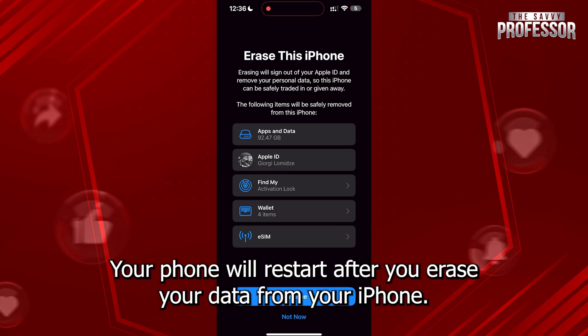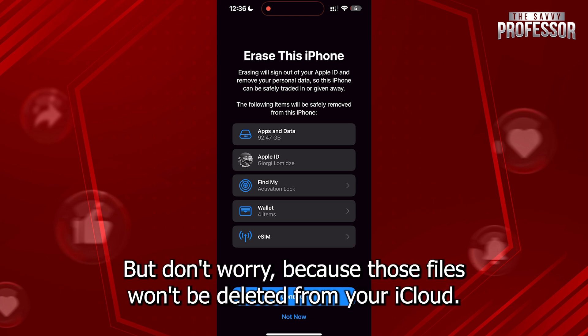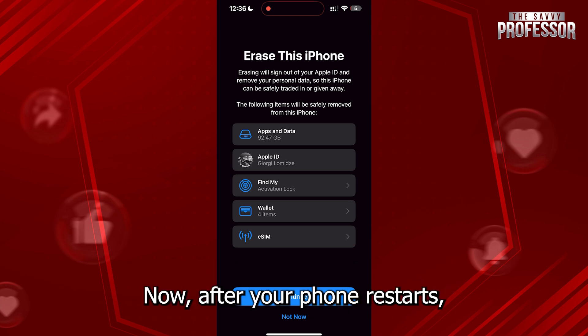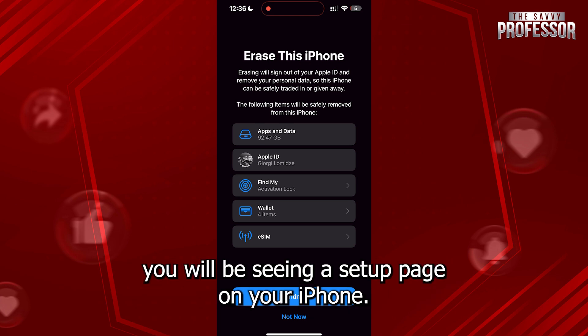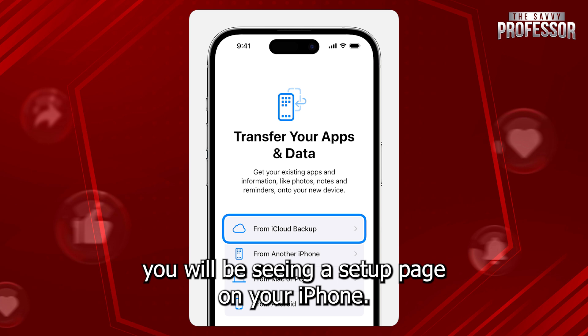Your phone will restart after you erase your data from your iPhone, but don't worry because those files won't be deleted from your iCloud. Now, after your phone restarts, you will be seeing a setup page on your iPhone.